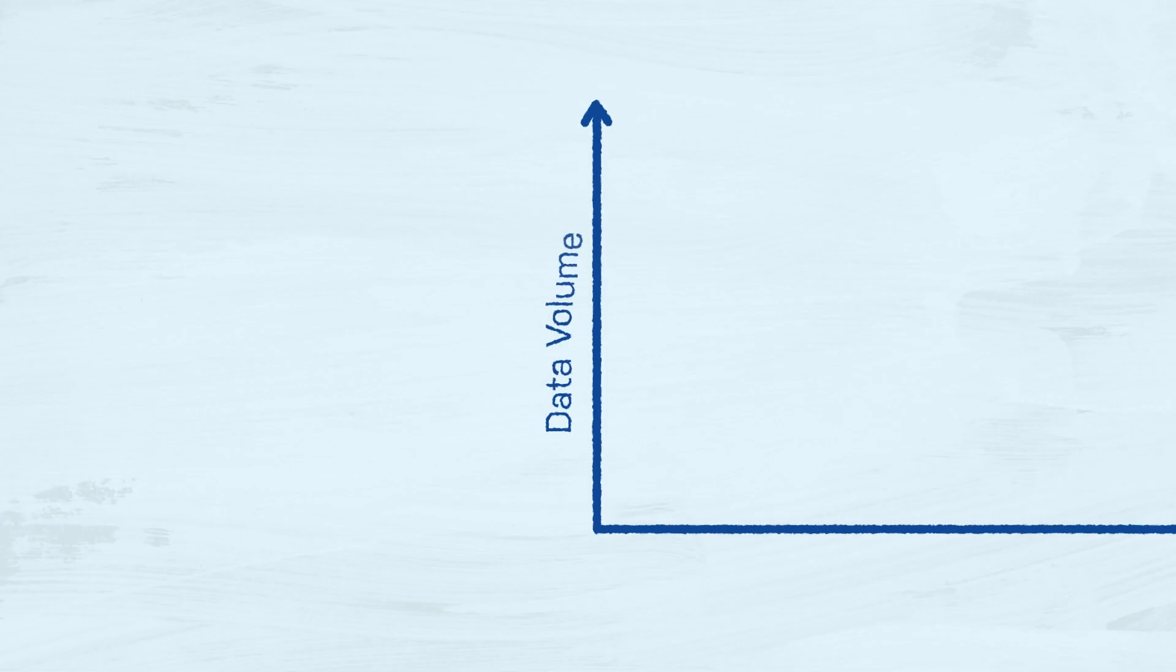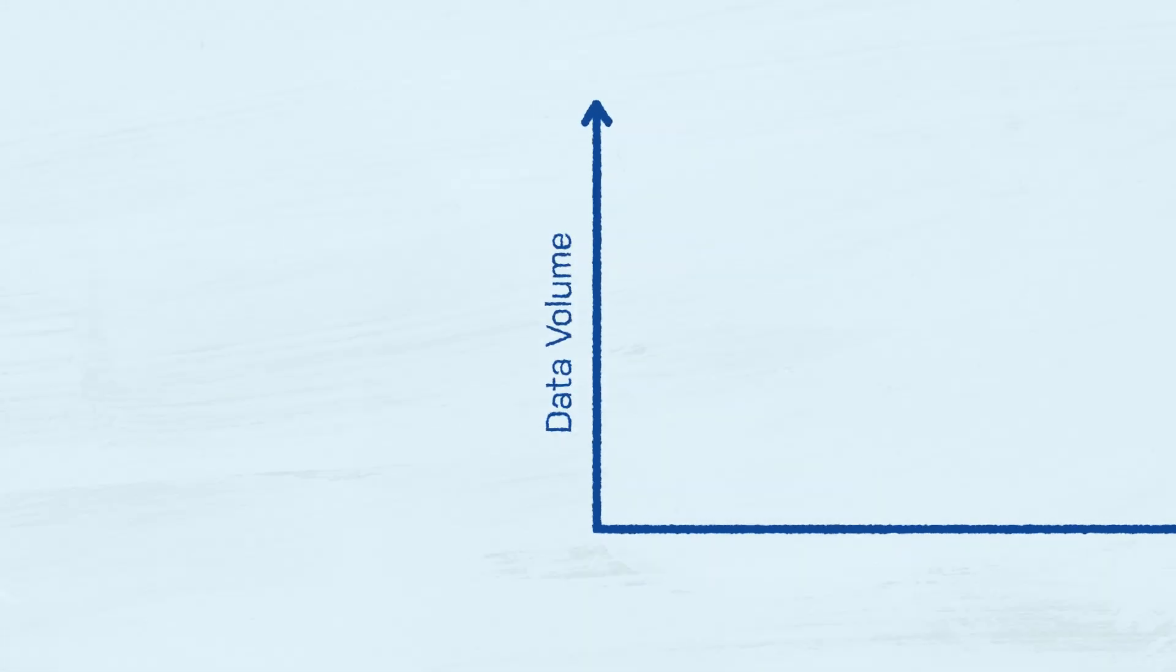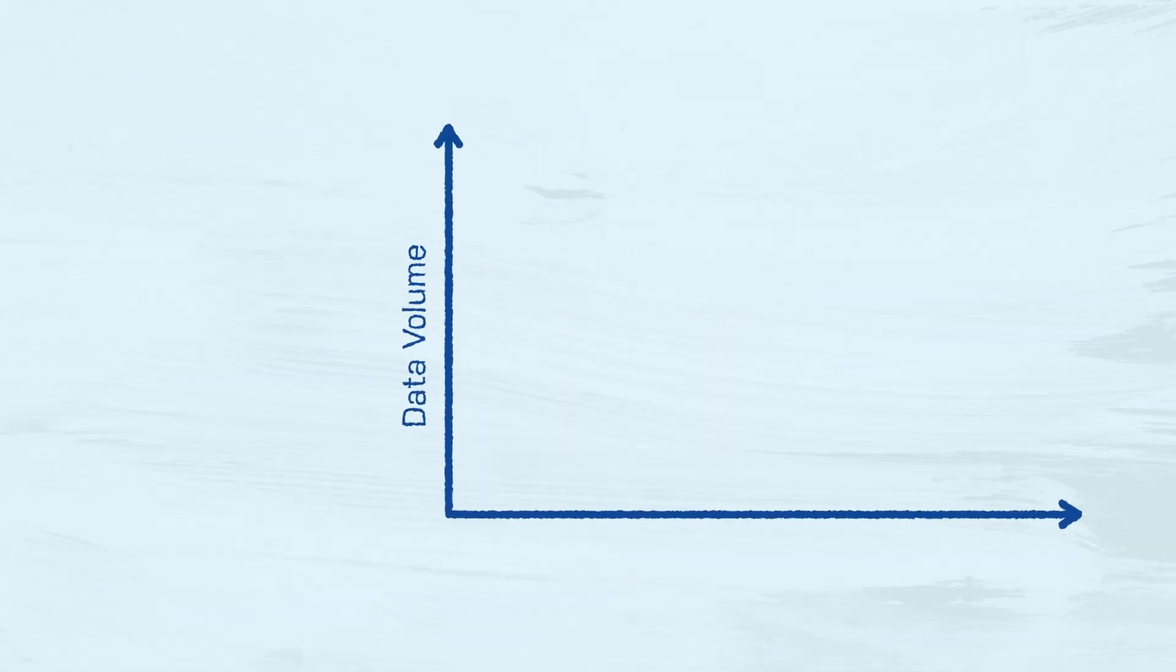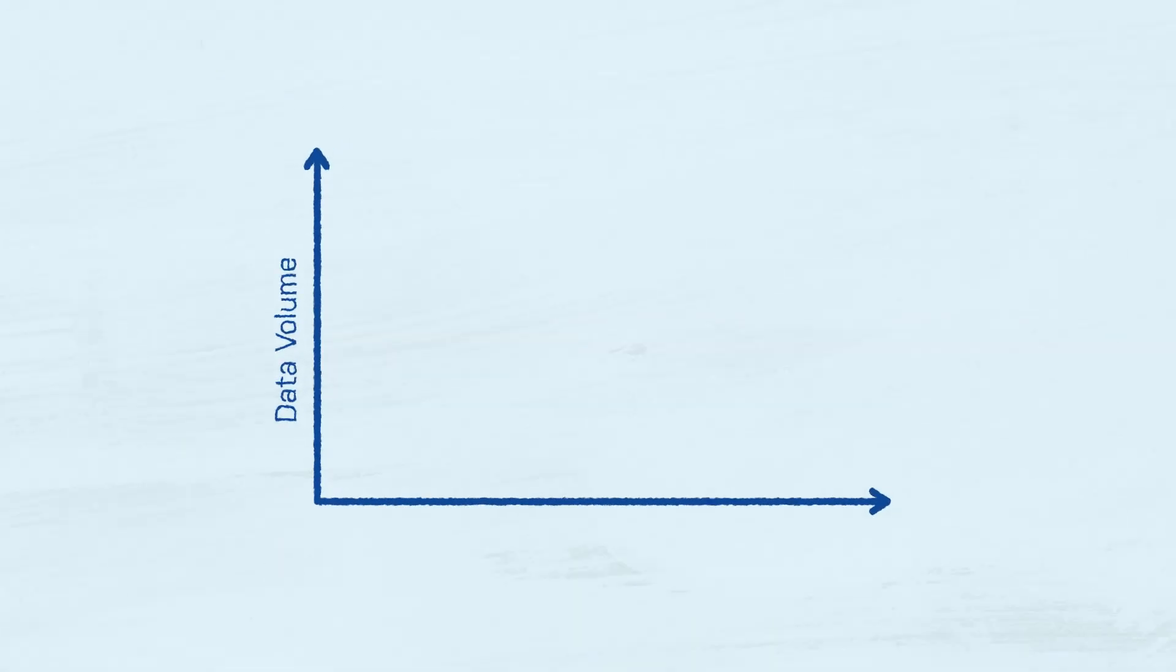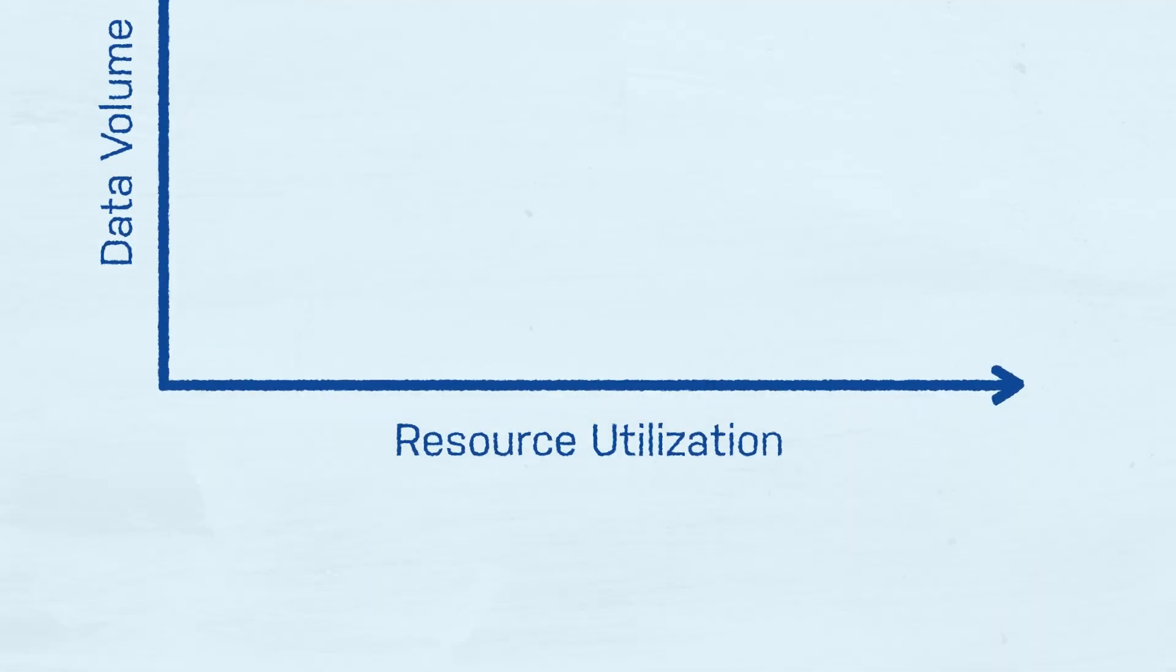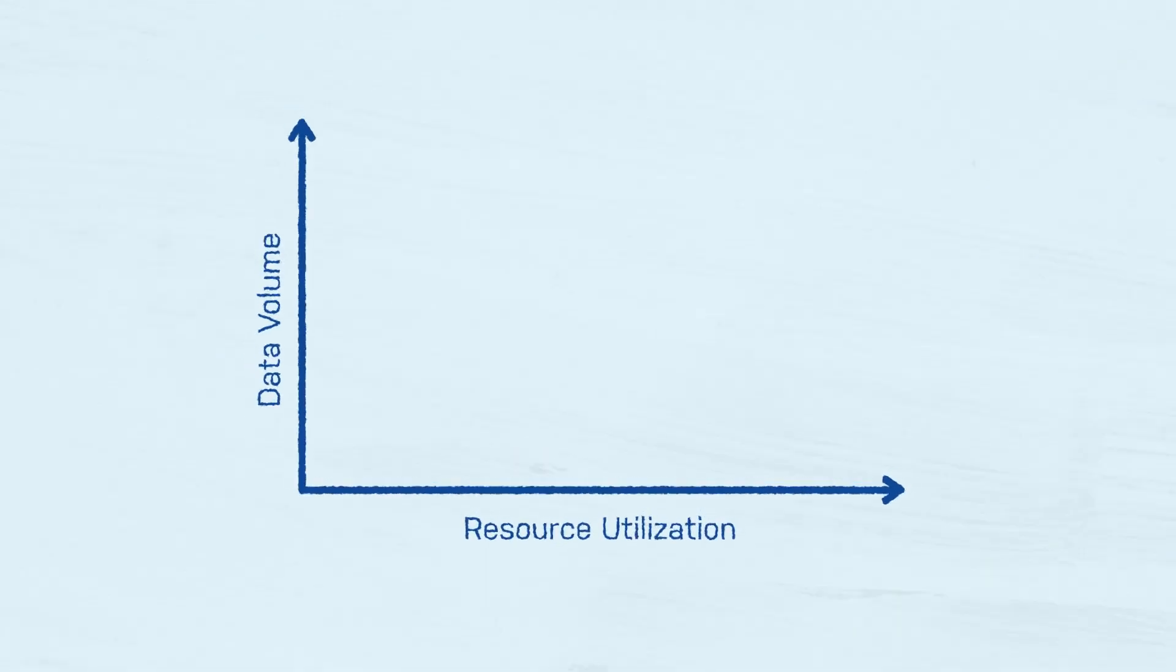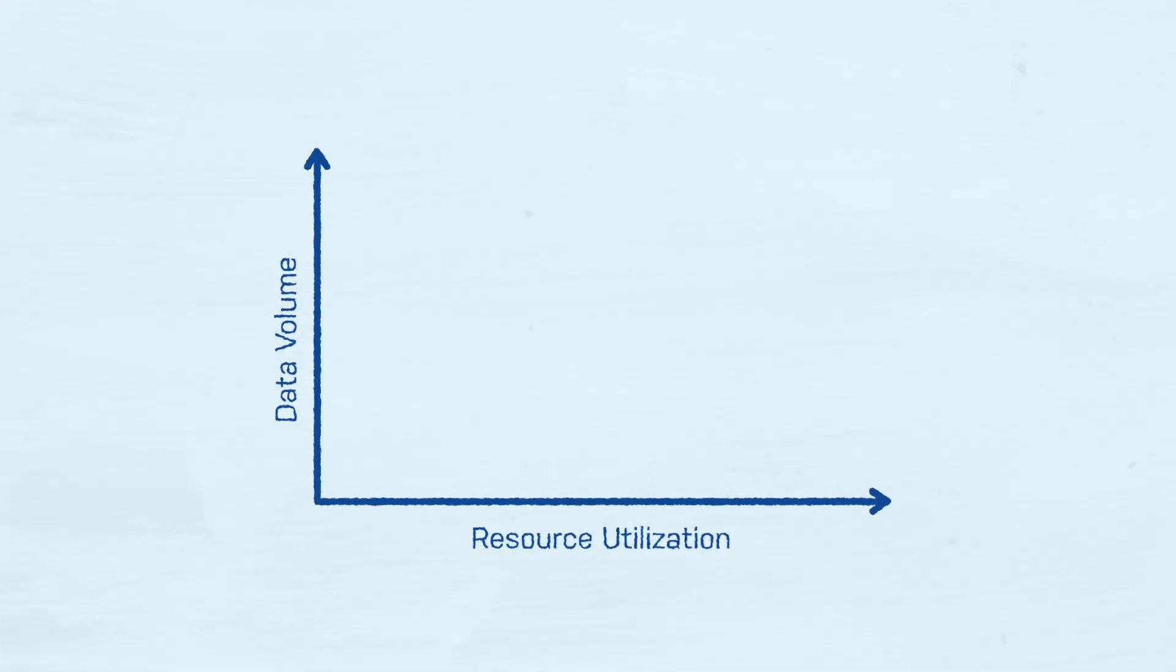When discussing database scalability, there are two axes that are usually employed. The first is data volume, meaning the database system should be able to handle increasing amounts of data without hindering performance. The second axis is resource utilization, by which we mean the ability of the database to use more hardware resources as they are made available to it.